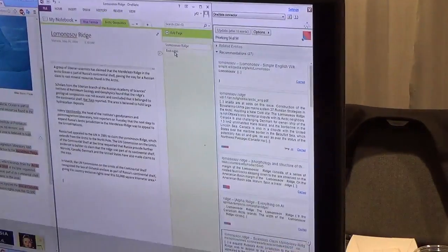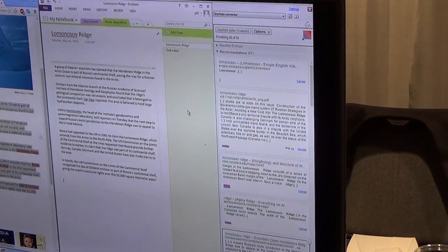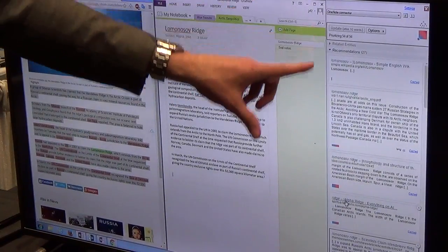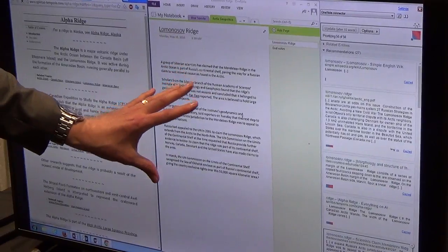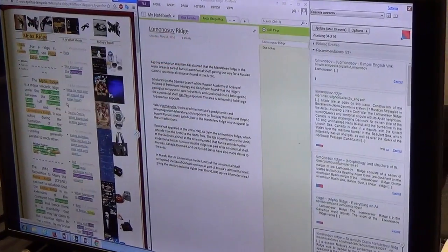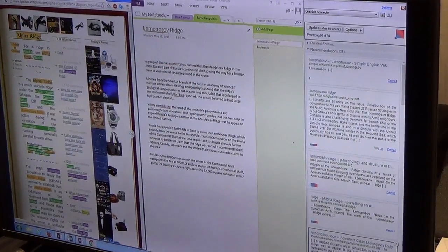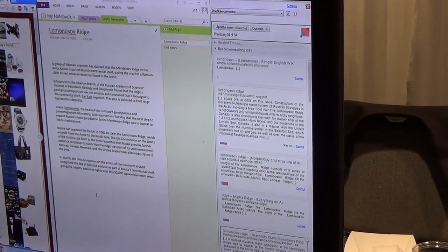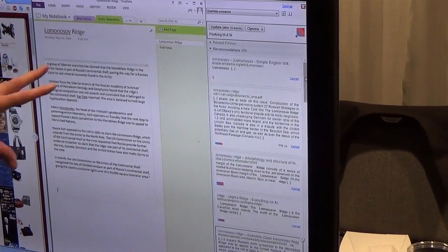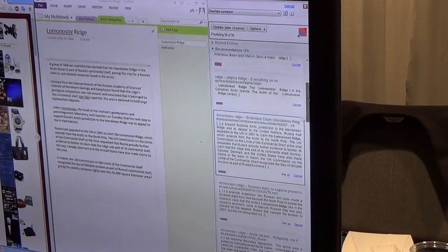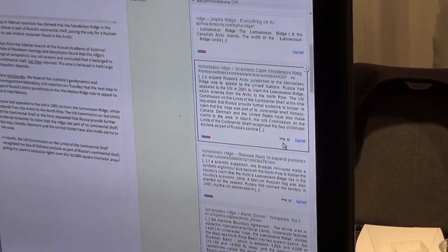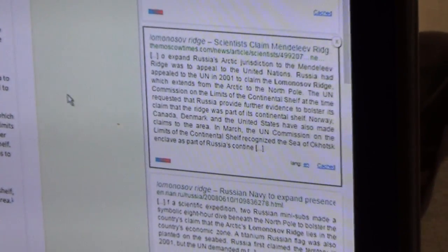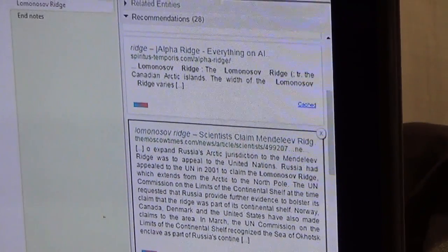Let me start playing this here so it animates and you'll see what the user is doing. As I'm building these working notes, the Diffio system is analyzing my notes and making recommendations about content that I ought to read. You see these little colored boxes of different heights and widths? The height is the system's confidence that that document is on topic to what I'm studying. And the width is saying how likely it is that I'll find something new that expands my understanding of, in this case, the Lomonosov Ridge.